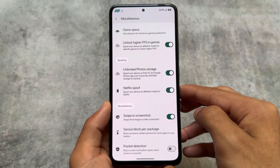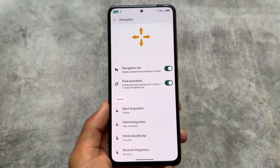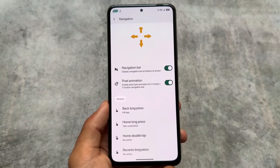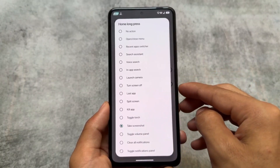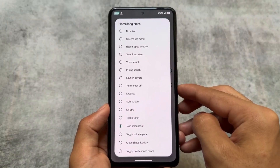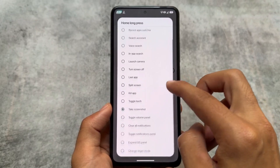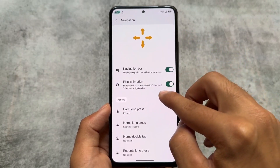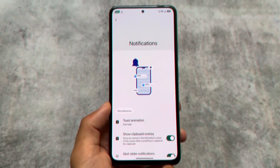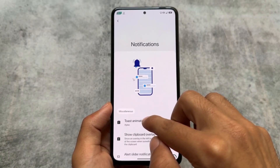Swipe to screenshot is one of the features everyone uses — I personally use it a lot because it's quite handy. Navigation options are also there, which nobody really talks about. Most users use gestures, but if you're using navigation keys at the bottom, you have the option for Home long press shortcuts — for example, search, assistant, recent apps, screenshot, or toggle torch. These options are so underrated.